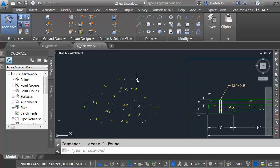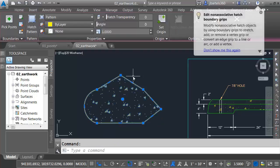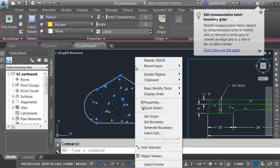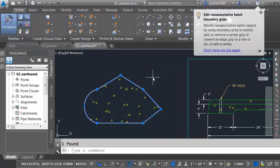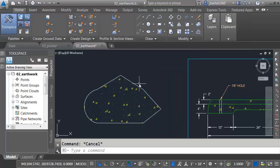Maybe you've had an object hatched, like a parking lot or something similar, and somebody accidentally deleted the boundary. Not a problem. We can get the boundary back. So long as you have the hatch, you can right-click and choose Generate Boundary. This will create a new boundary outline on the current layer.